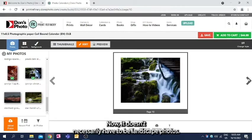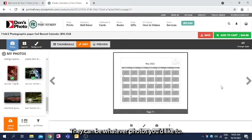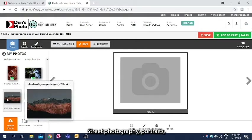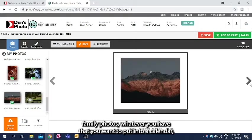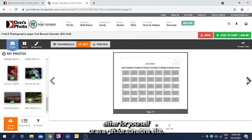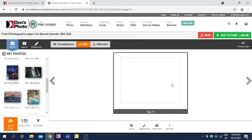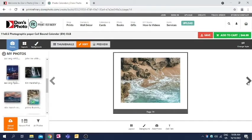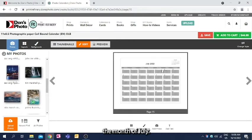Now it doesn't necessarily have to be landscape photos, they can be whatever photos you'd like to, street photography, portraits, family photos, whatever you have that you want to put into a calendar, either for yourself or as a gift for someone else. Nice summery beach scene for the month of July.